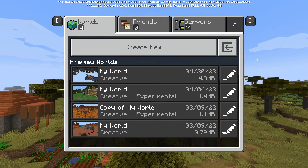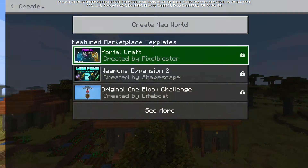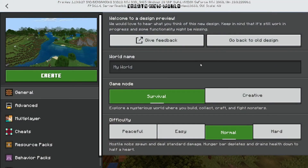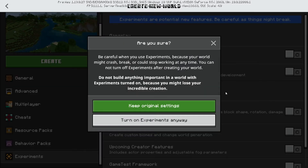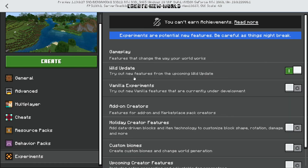Something cool about Minecraft Preview Edition is that if you go and create a new world and scroll down to 'Experiments,' you can actually play with the Wild Update features. As of this tutorial date, we can play with the Warden and the Deep Dark Cities, and of course we can turn on experiments as well. If you're watching this at a later date, you might be able to play 1.20 or 1.21 features if those are out. That's something cool you can do with Minecraft Preview that you can't really do within the normal Bedrock game.